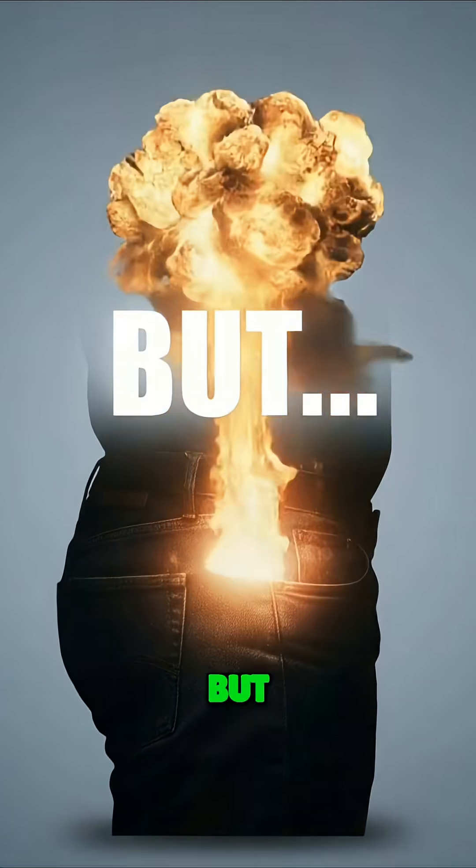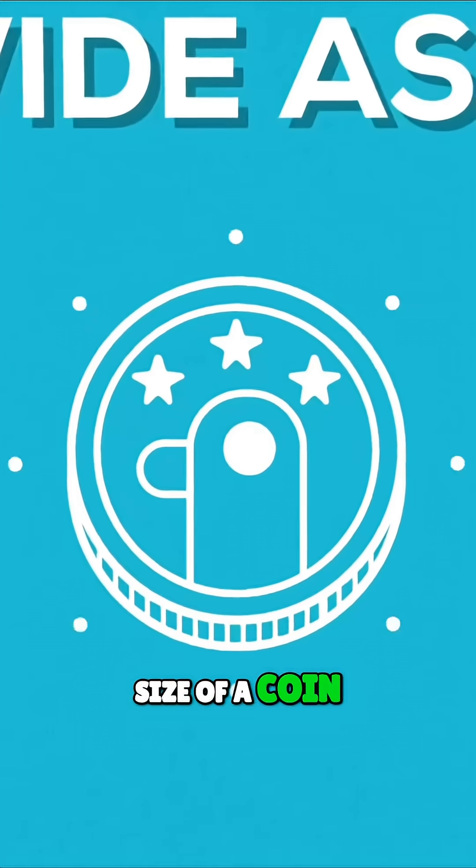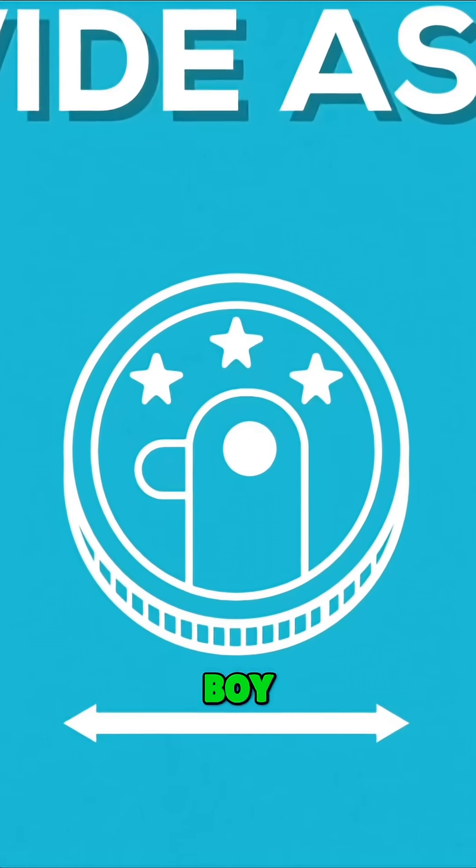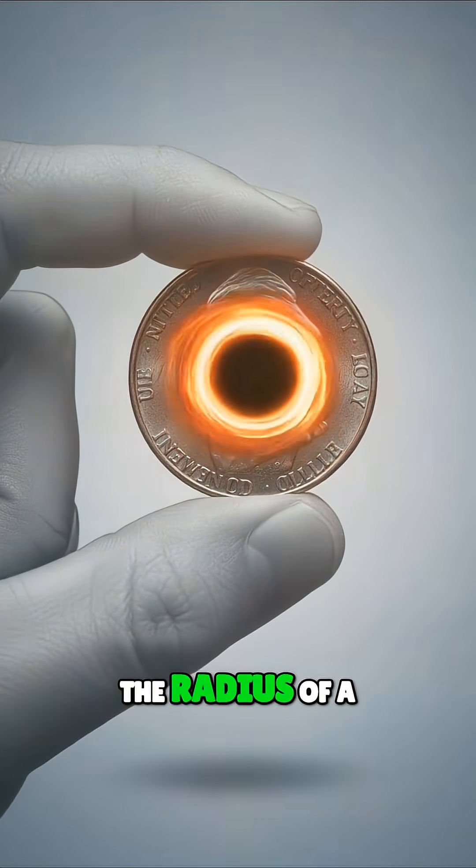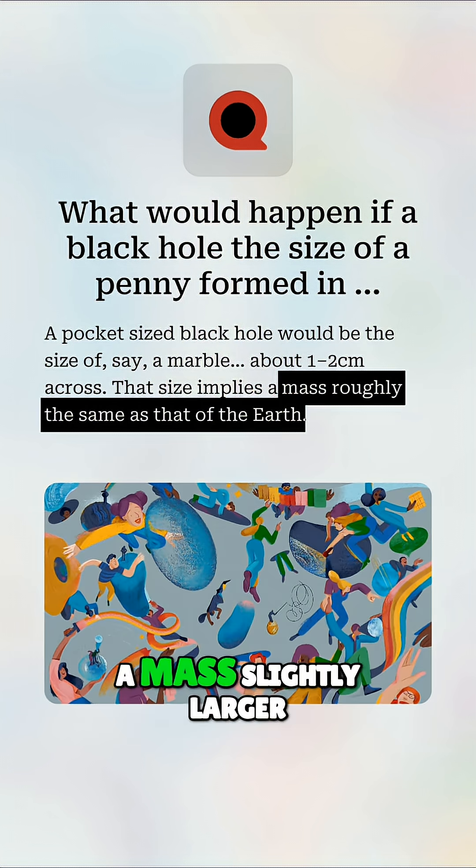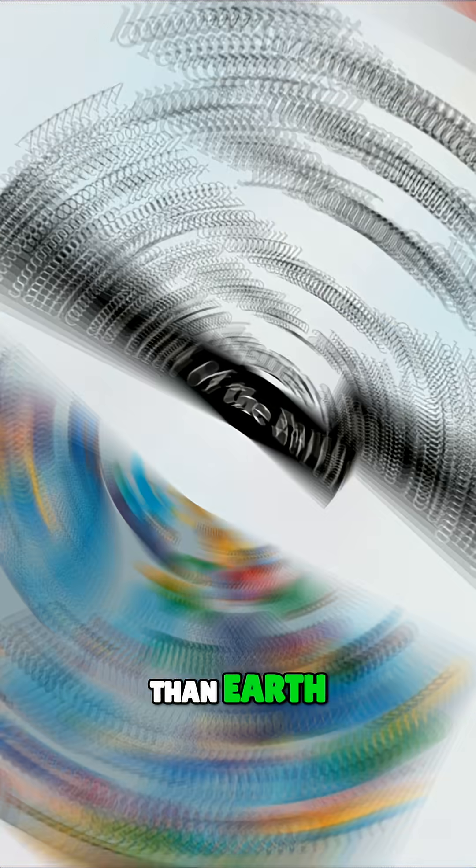But if you mean the size of a coin, oh boy. A black hole with the radius of a nickel would actually have a mass slightly larger than Earth.